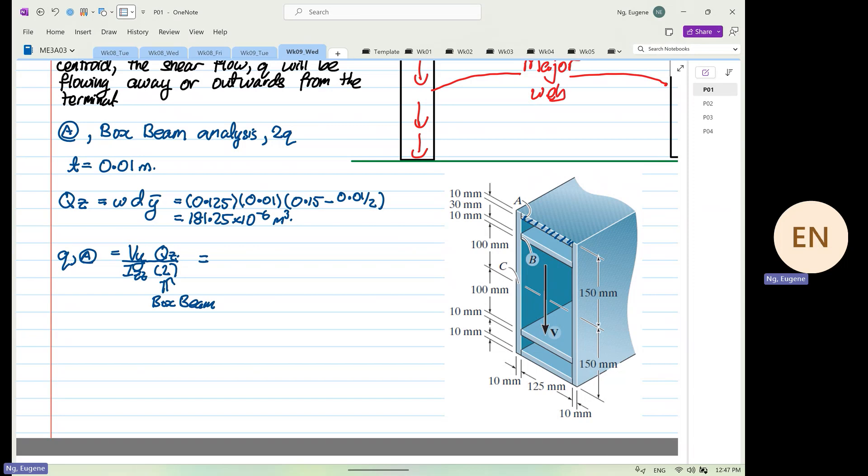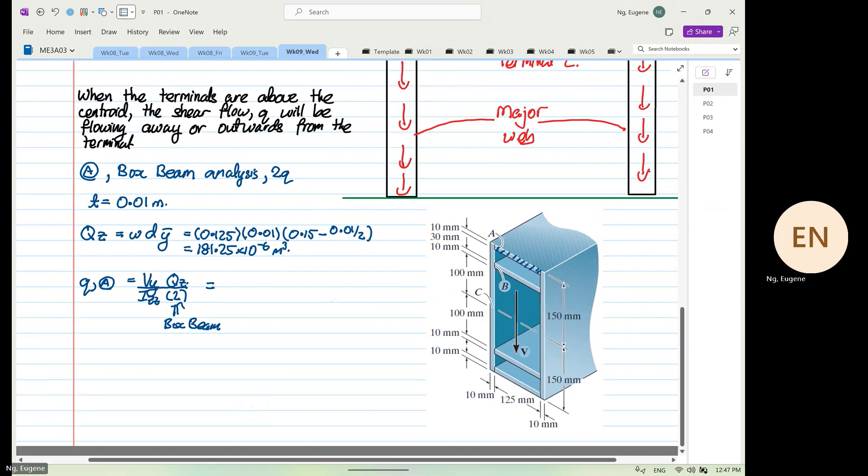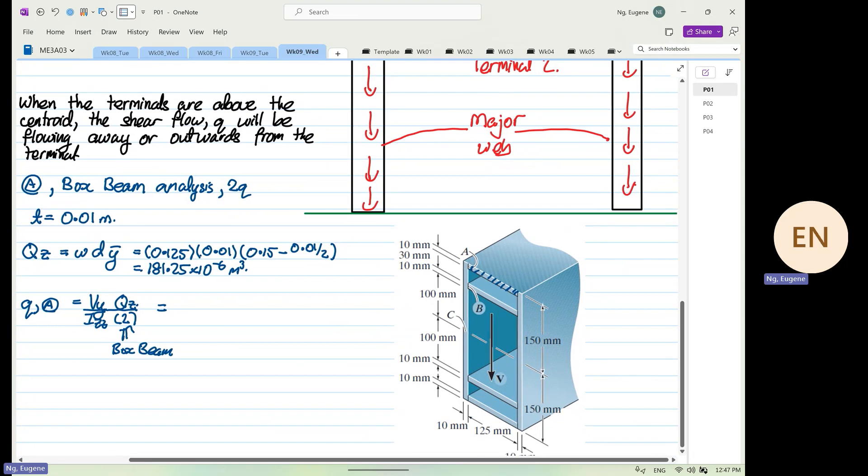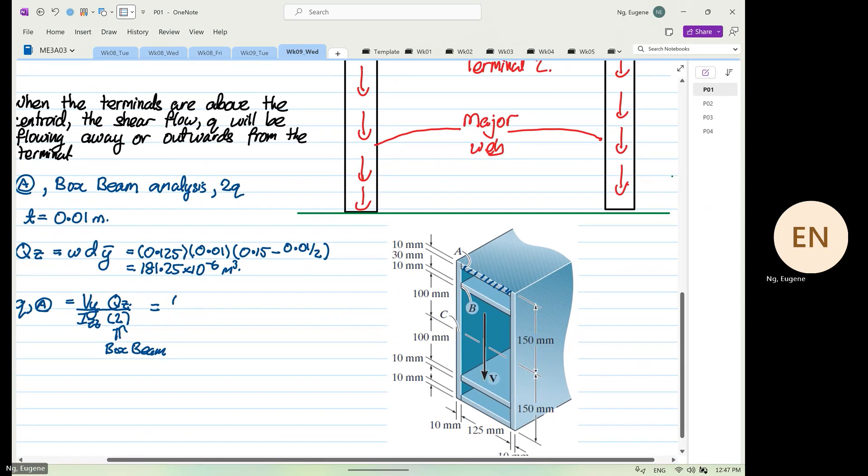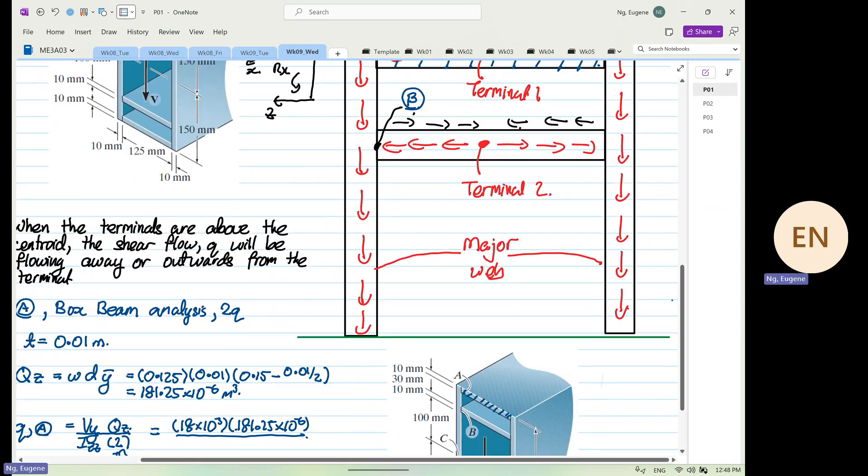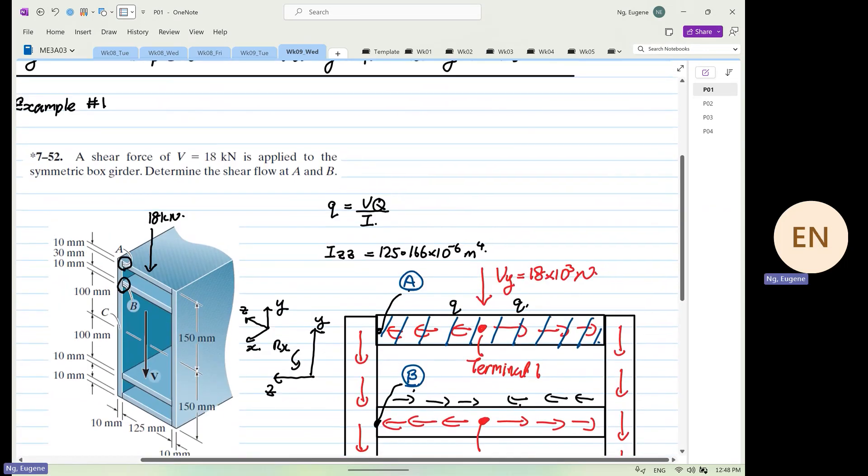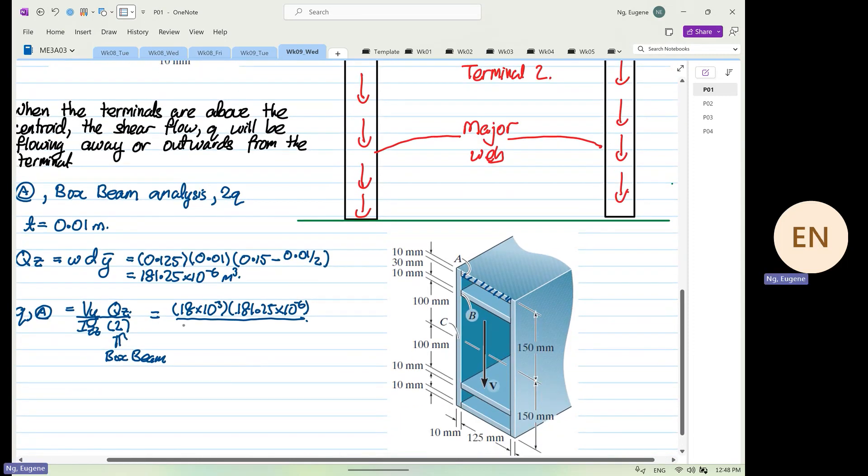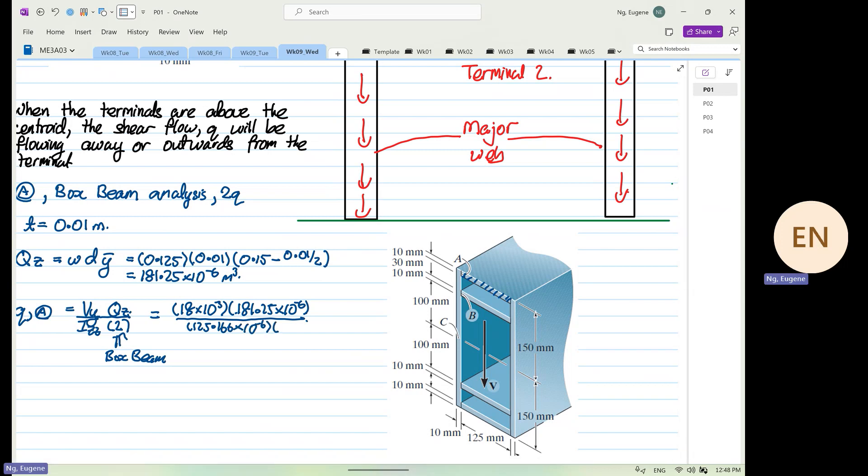So your V_y as you can see is 18 times 10 to power 3, your Q_z is 181.25 times 10 to power minus 6, and your I_zz is equal to 125.166 times 10 to the power minus 6, and then divide by 2 because it is box beam. Okay, 18 times 10^3 times 181.25 times 10^-6 divided by 125.166 times 10^-6 divided by 2. I get 13.033 times 10^3 Newton per meter. That is the units for shear flow.